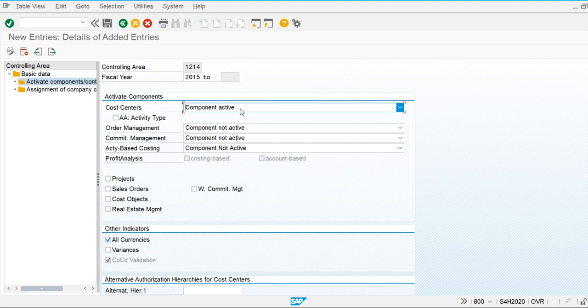The next component is activity types. Multiple activity types are used in the system, such as labor hours and machine hours. If we are going to maintain and calculate the activity price — for example, what is the activity price per hour of labor — we have to make this component active.